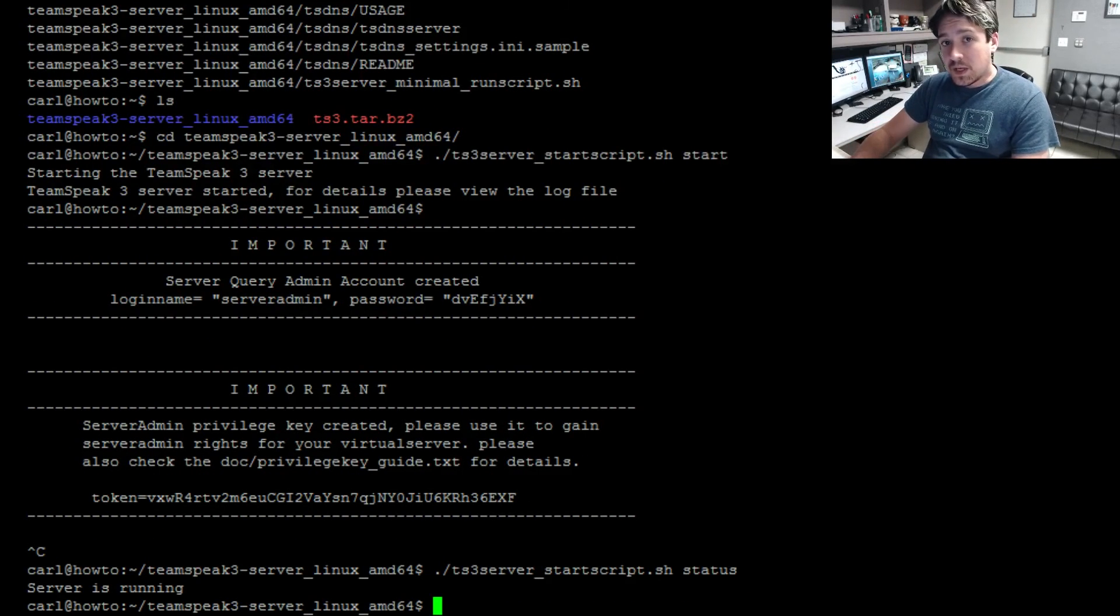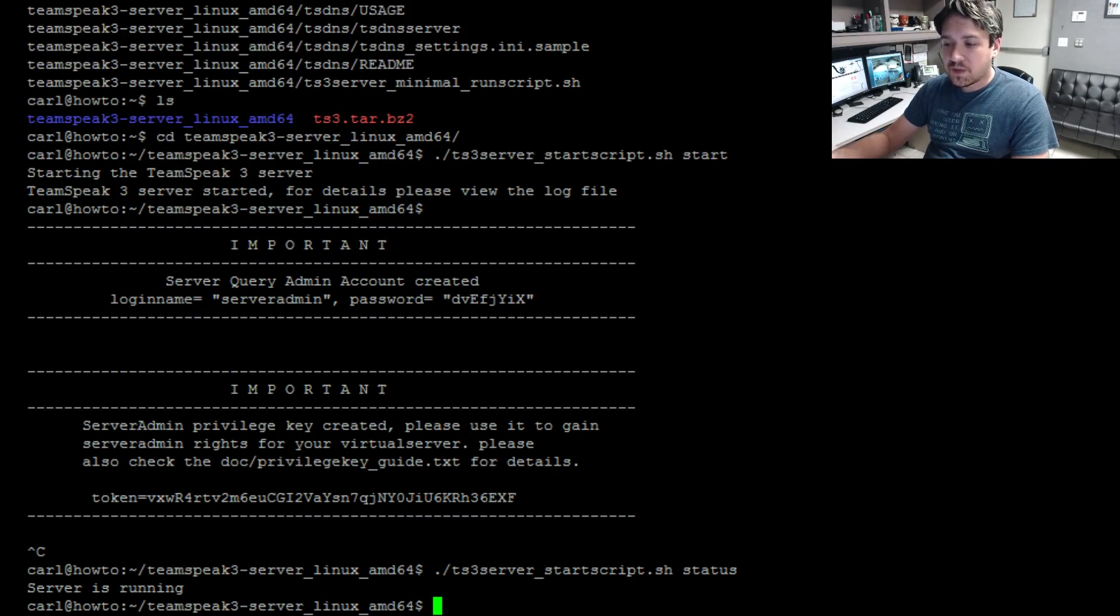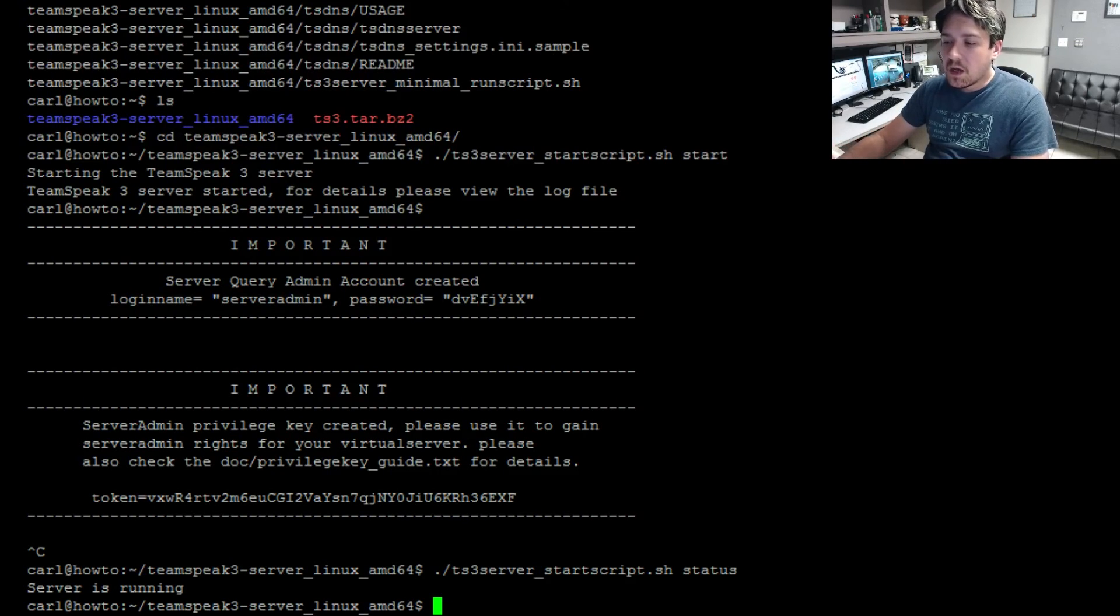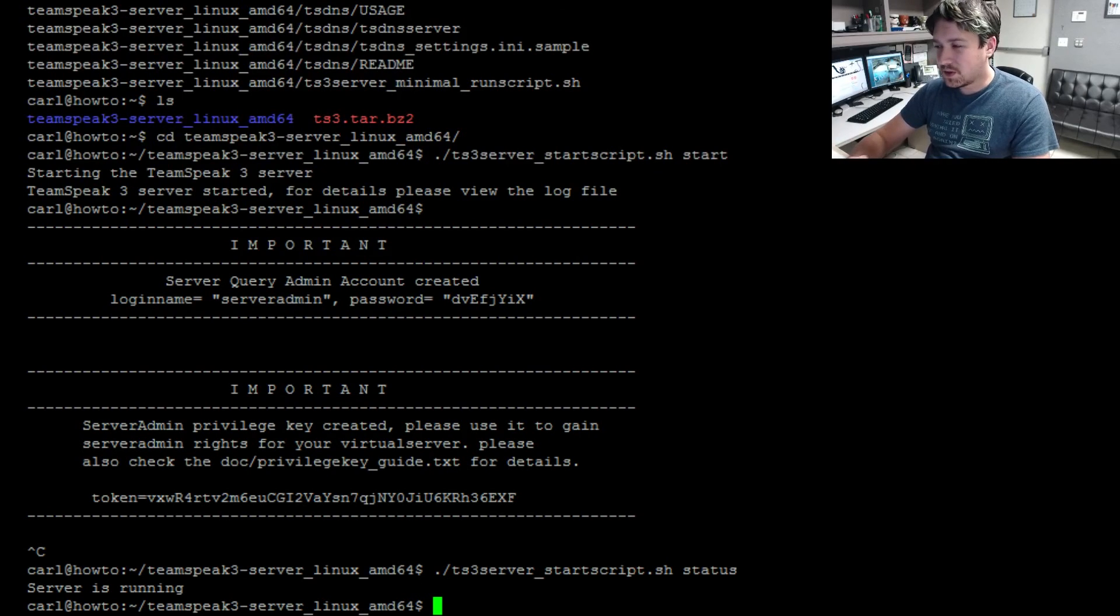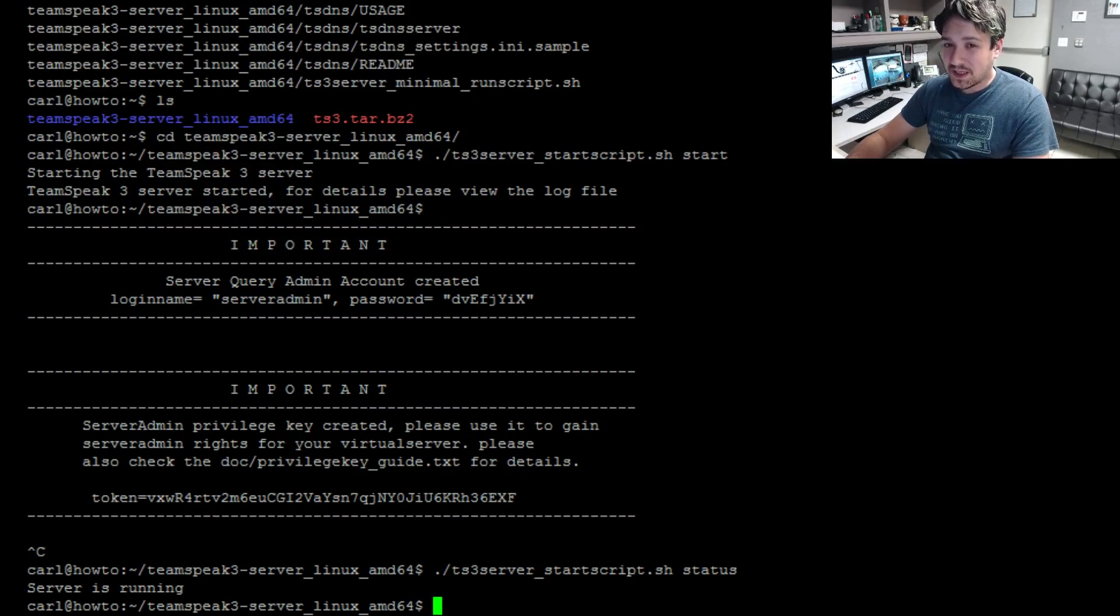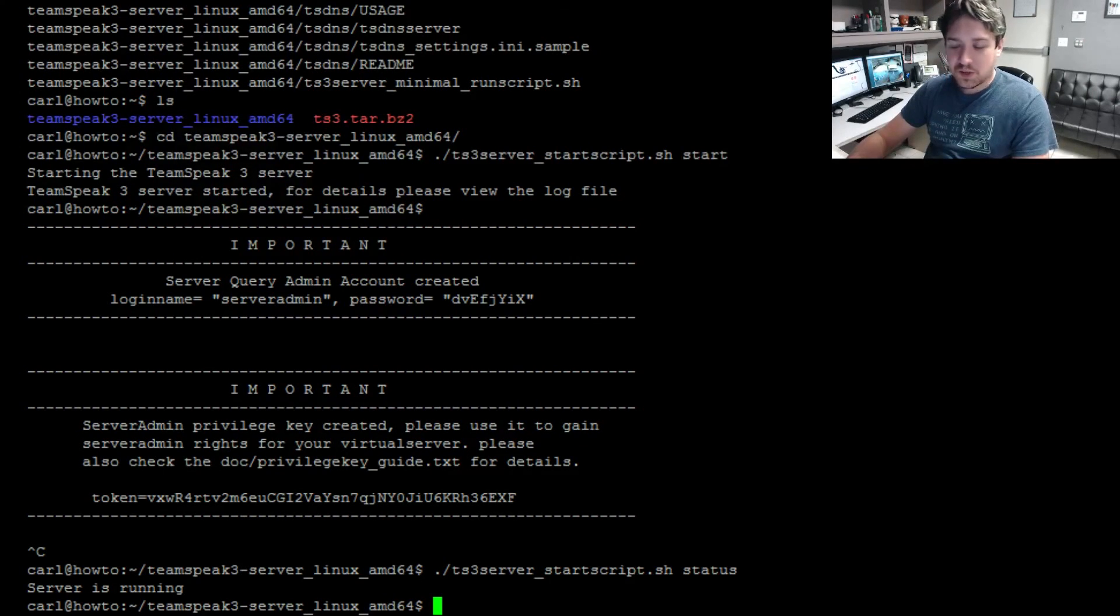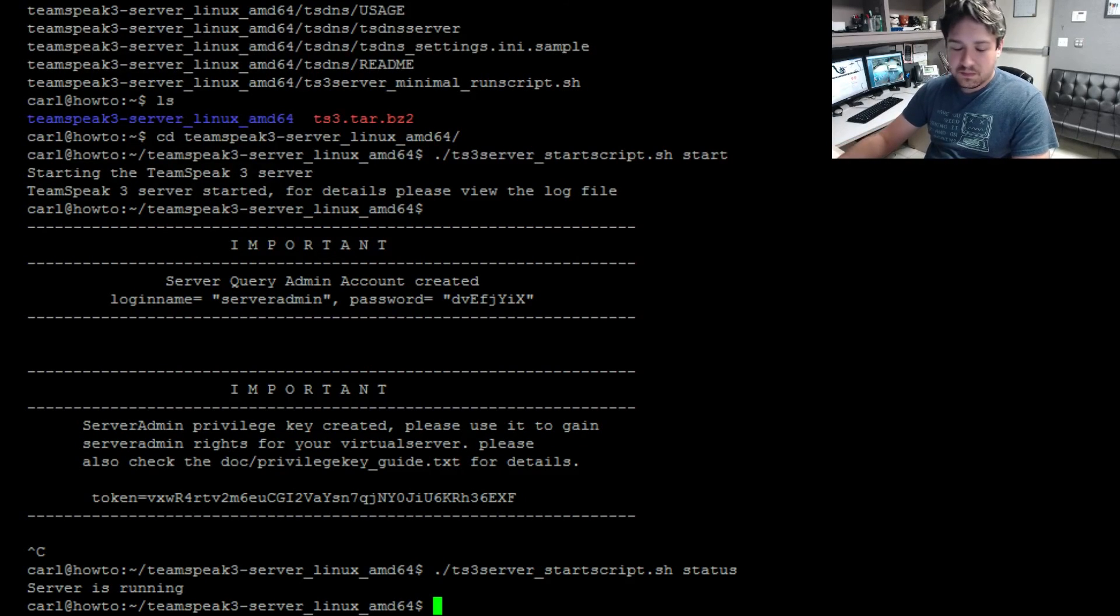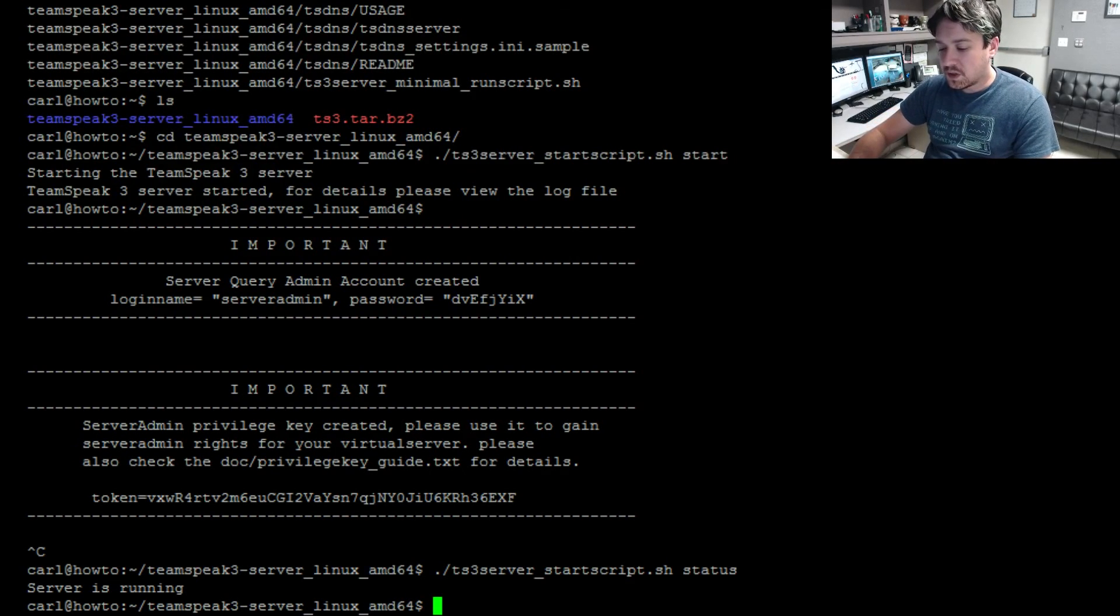Now what I want to do next is create the startup script, this way if the server reboots TeamSpeak 3 automatically starts. Now a disclaimer here: doing this wrong can break your complete Ubuntu install. I've actually broken two installs trying to get this working, but I got it to work now. There's a bug I'll cover when we get to it, but it does turn back on after the server restarts.